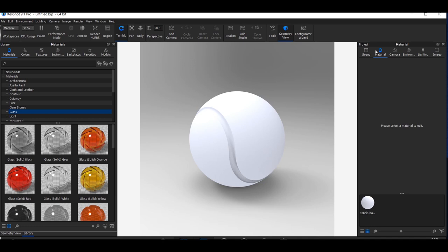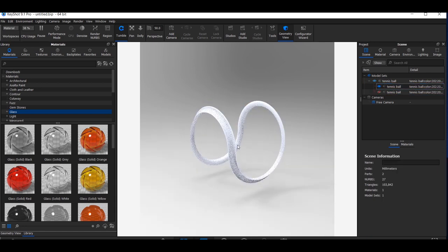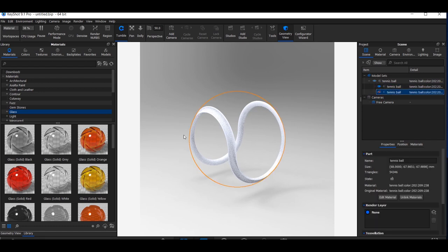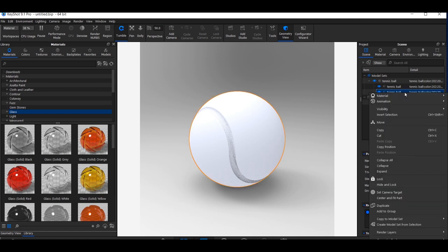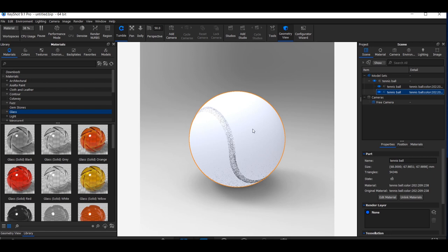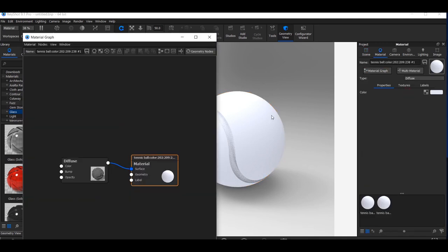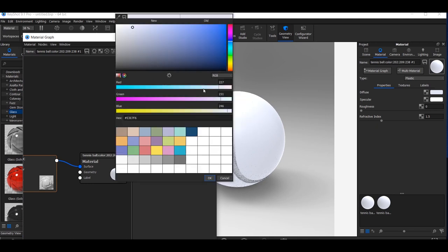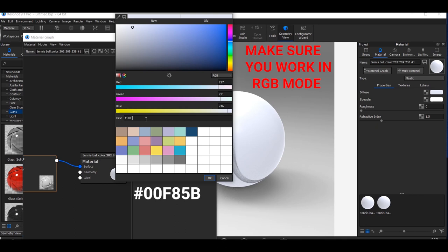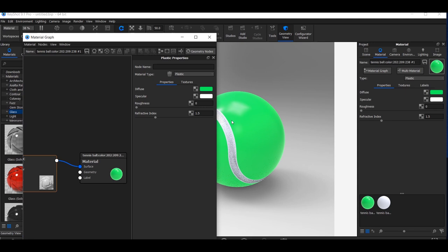I have imported our tennis ball into Keyshot. In the Scene panel you can see we have two bodies: one is the strip — if I hide the ball you can see just the strip — and the other is the ball with the strip cut out. Our first step is to unlink both materials. I will right-click, go to Material, and select Unlink Material. Now I can assign different materials to both bodies. I will open the material graph, change the diffuse to Plastic, and change the color of the ball from white to our tennis ball color.